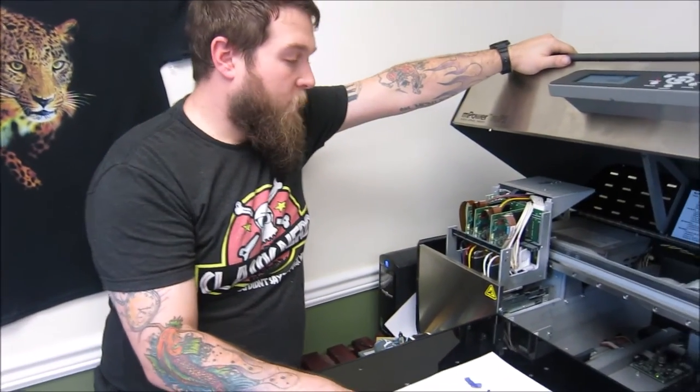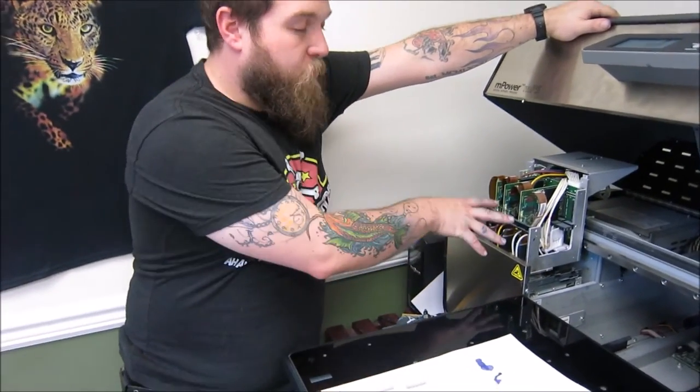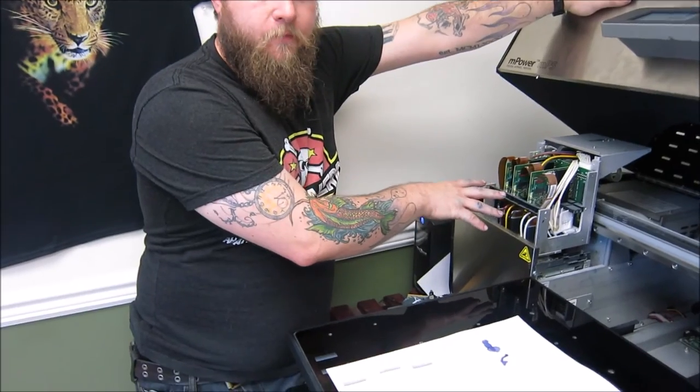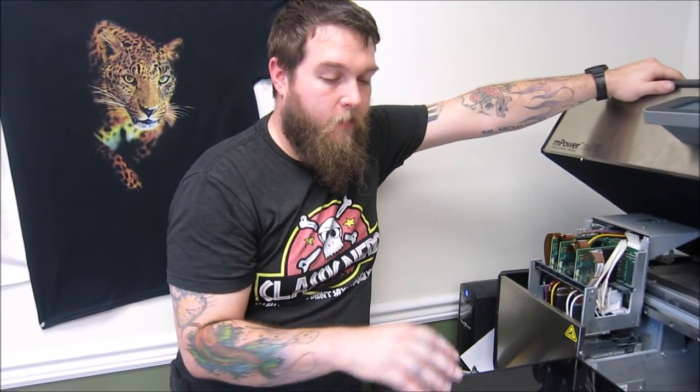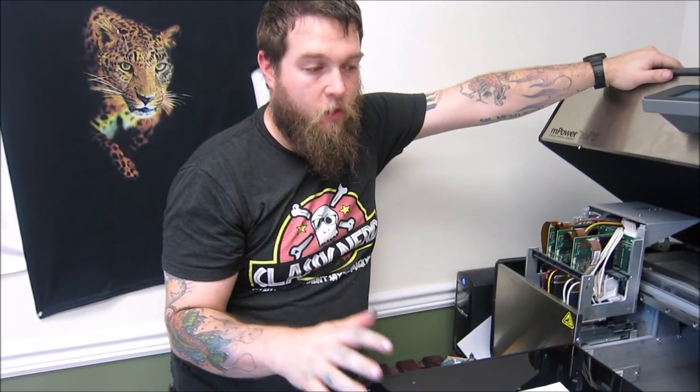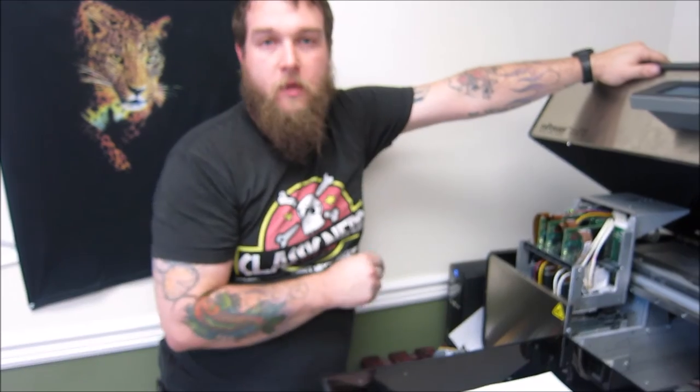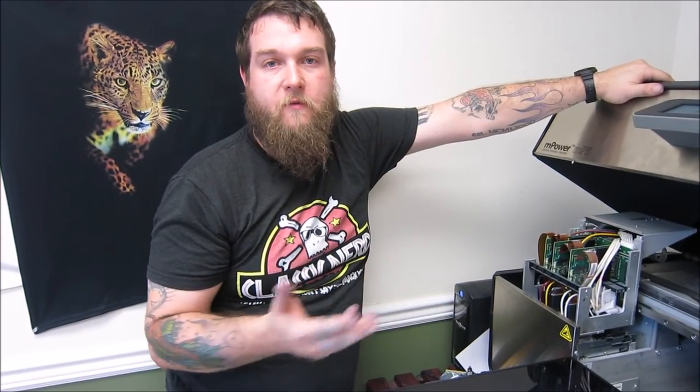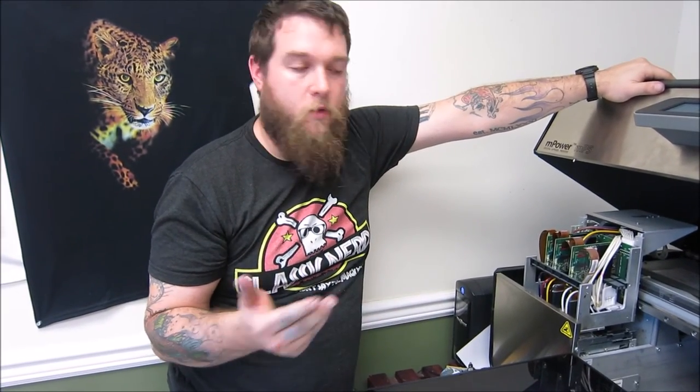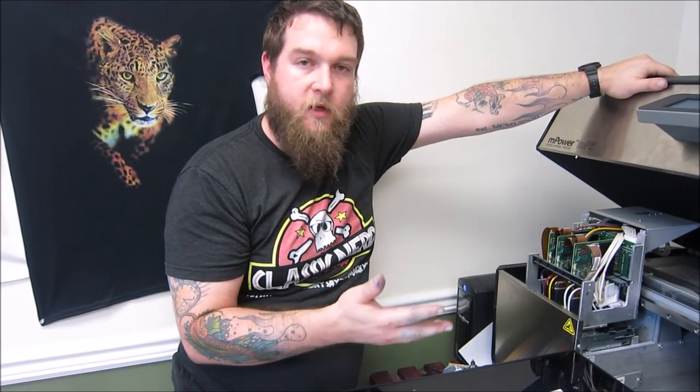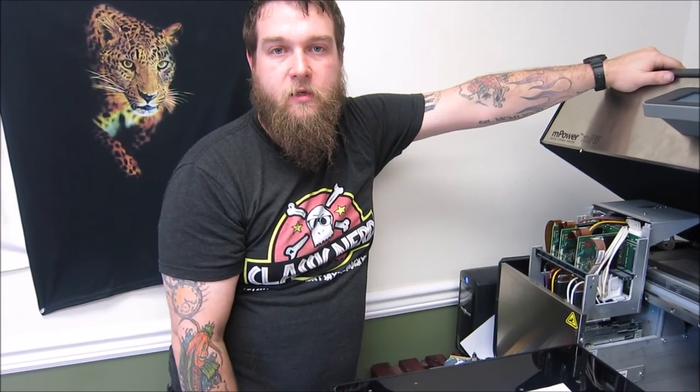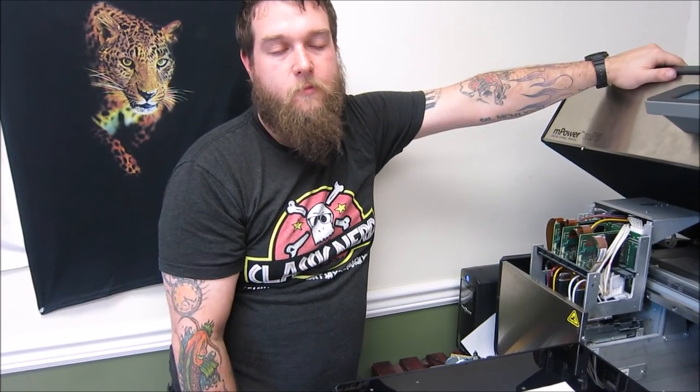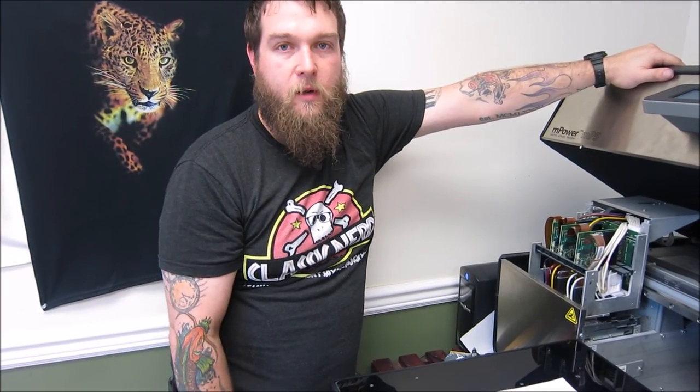So the only other thing left to do is put the cage back on, and then you're back to where you were before. So again, I hope this was helpful for you. If you have any questions or want to see any other kind of videos, please just let us know. If you want to leave comments or send us an email or give us a call, I'd be more than willing to help you out. All right, keep printing.